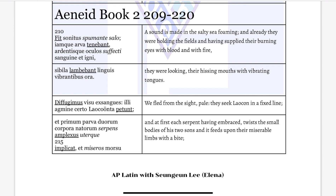So we have 'fit sonitu spumente salo.' Sonitu is nominative — 'a sound is made.' And you have 'spumente salo' — 'in the salty sea, foaming,' which is an ablative absolute.